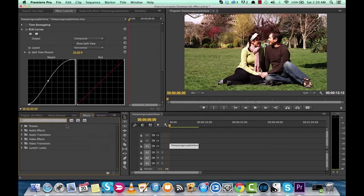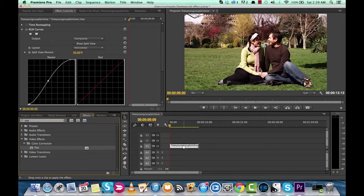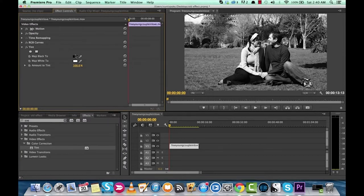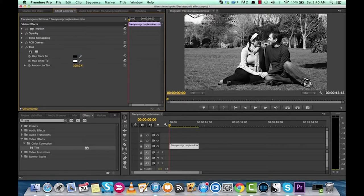The second step is to add that tint. Go to the effects panel and type in 'tint.' Put that on — it automatically defaults to black and white. We don't want black and white; we want more of a sepia-type tone. Sepia is a little brownish and yellower, as opposed to straight-up black and white, because this is like the late 60s. The film footage back then had a tint to it. Let's go ahead and add that tint.